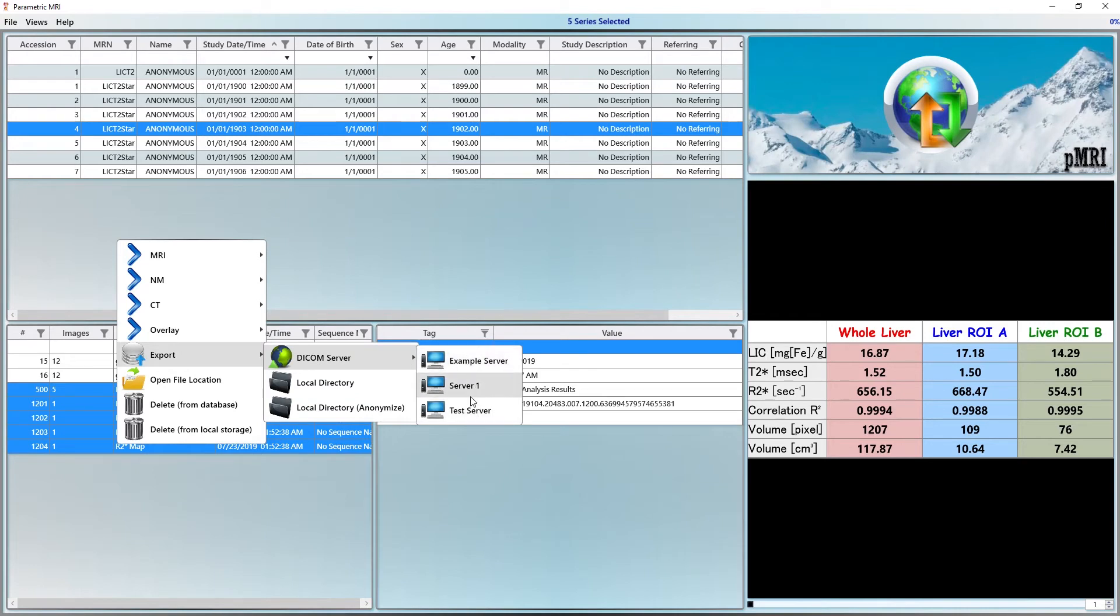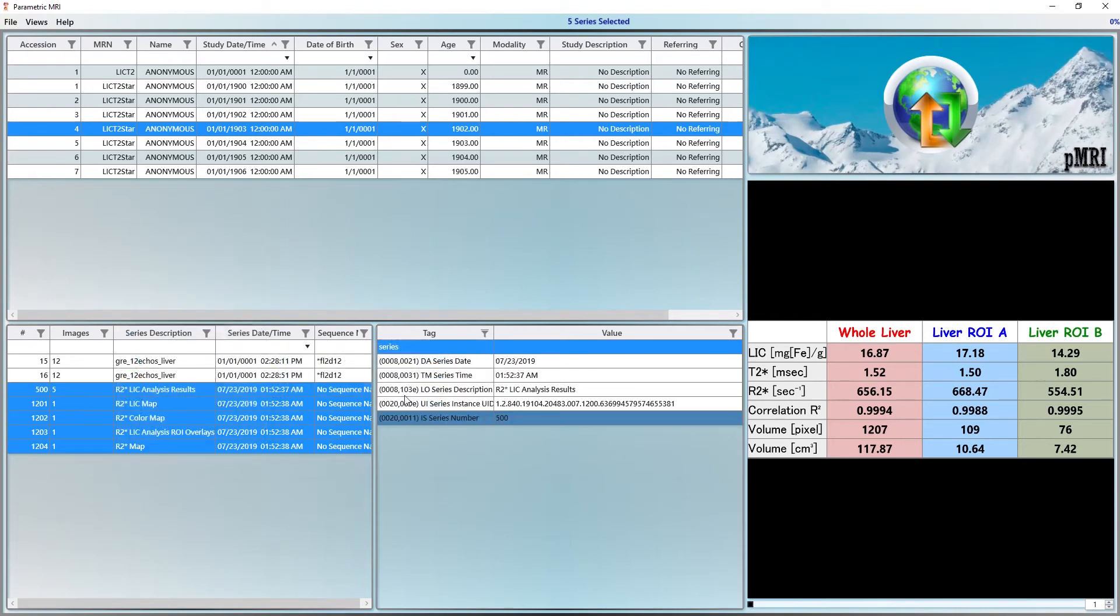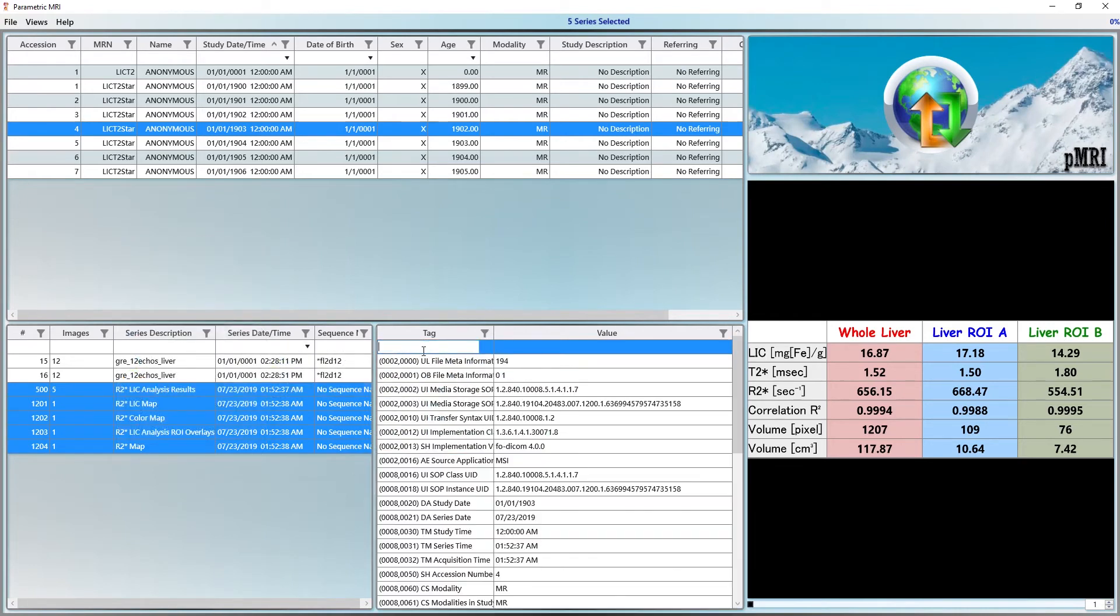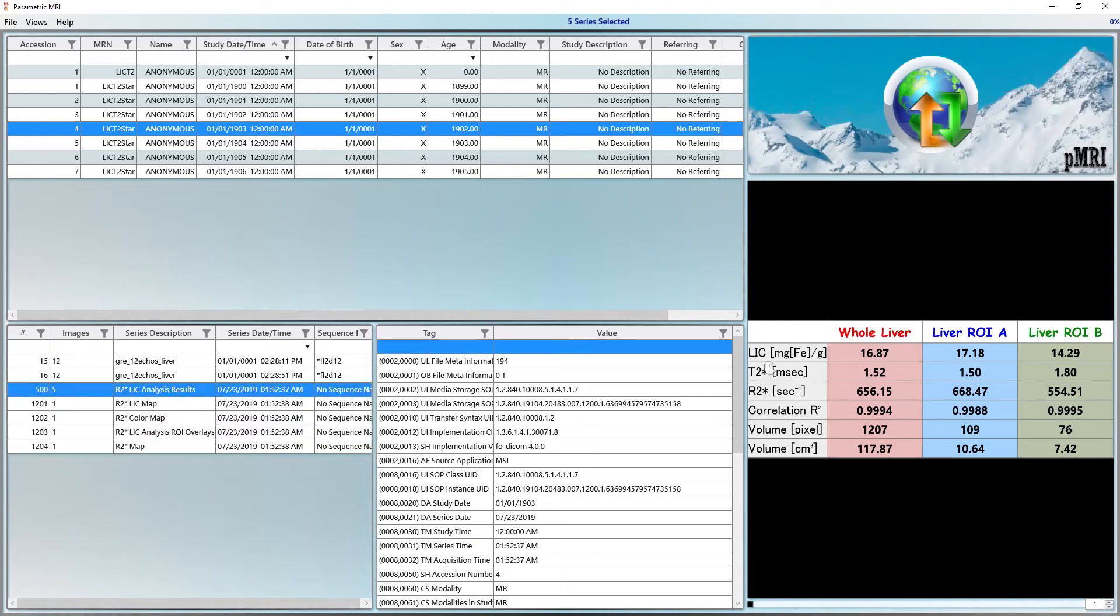Even though we are done with the analysis, let's take a closer look at the results. The first series has tabulated values and various plots including an LIC history chart for this patient.